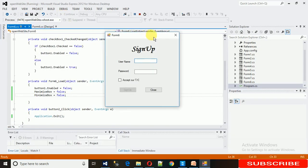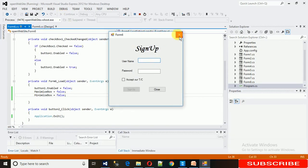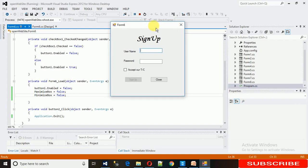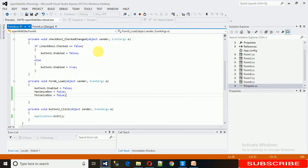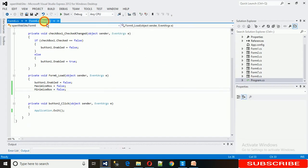Here you can see, now there is no minimize and maximize. There is only the close button. Now you also want to restrict the user from closing with this button. So how to do that?